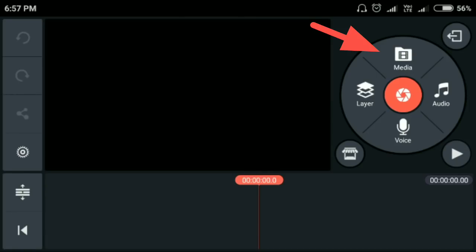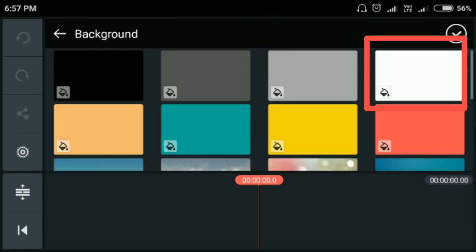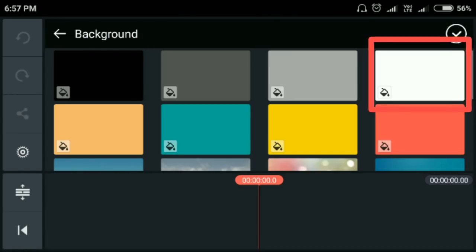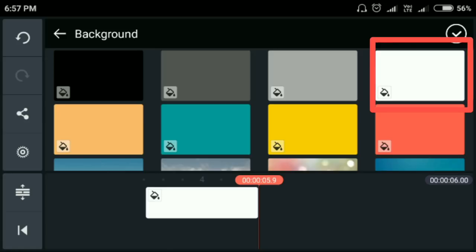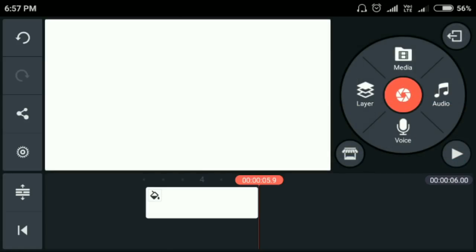Next, click on medium and background. You can see the white color. Next, click the right mark. If you have any color background, you can see the other background. Next, click on the timeline.